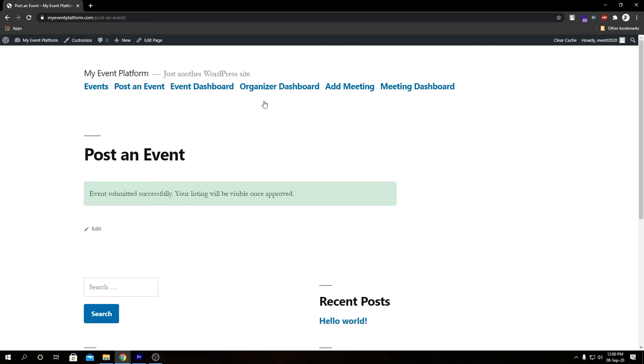If you don't really want your users to post an event with inappropriate or incorrect data, that's where you can actually moderate events added via front end. For that you need to log into your back end and approve or delete this listing. If you approve it, it will get listed, otherwise if you delete it it's going to get purged.